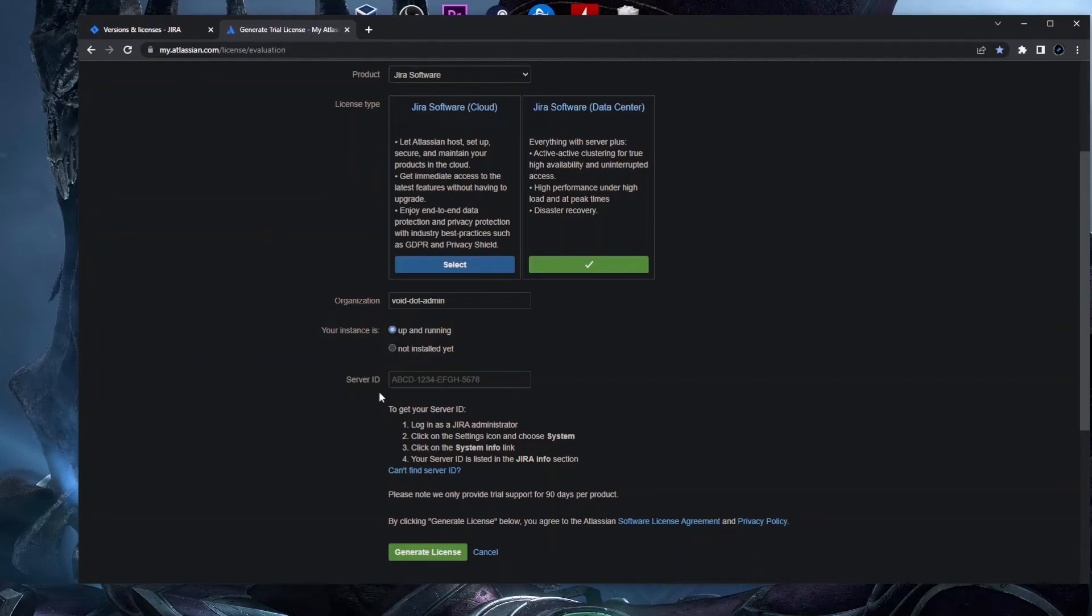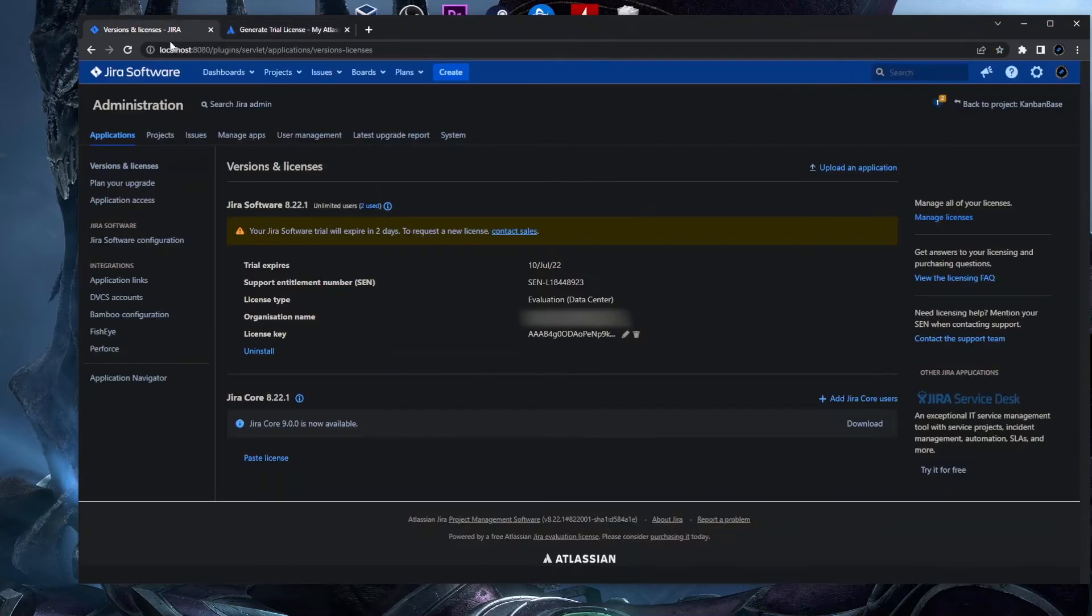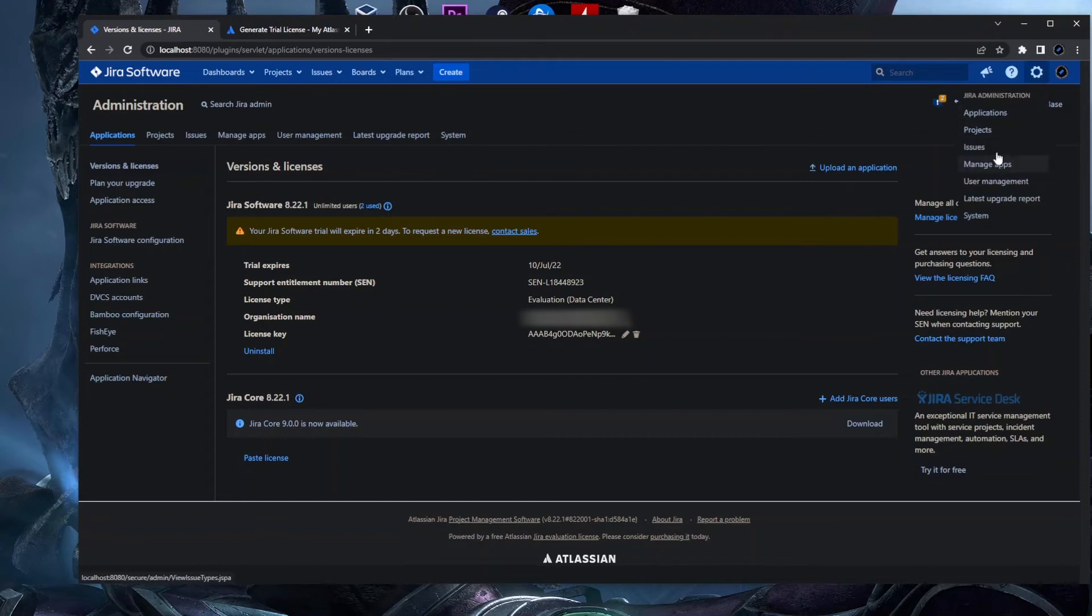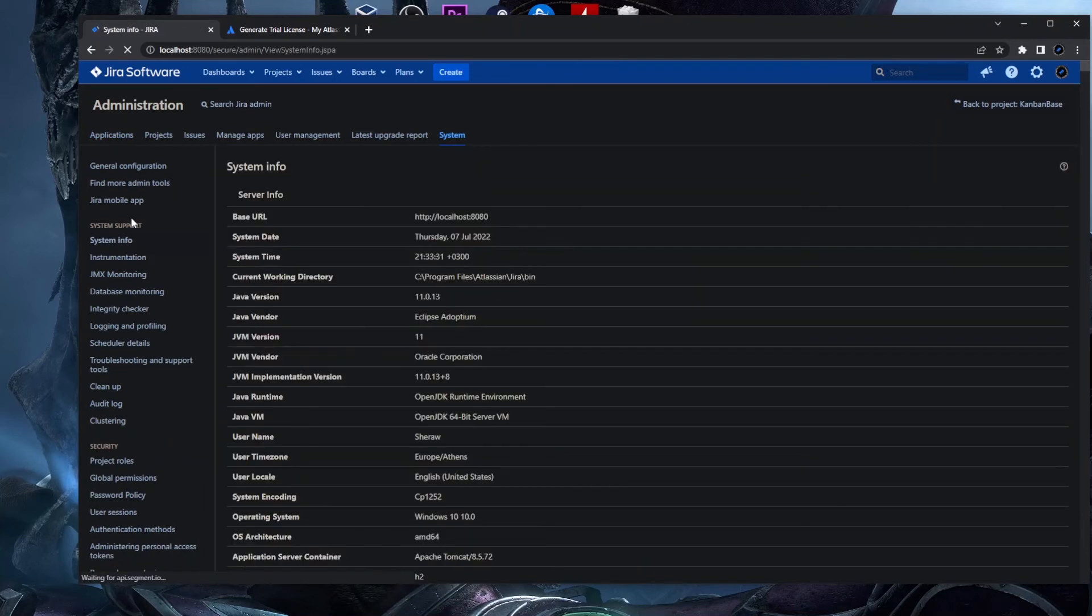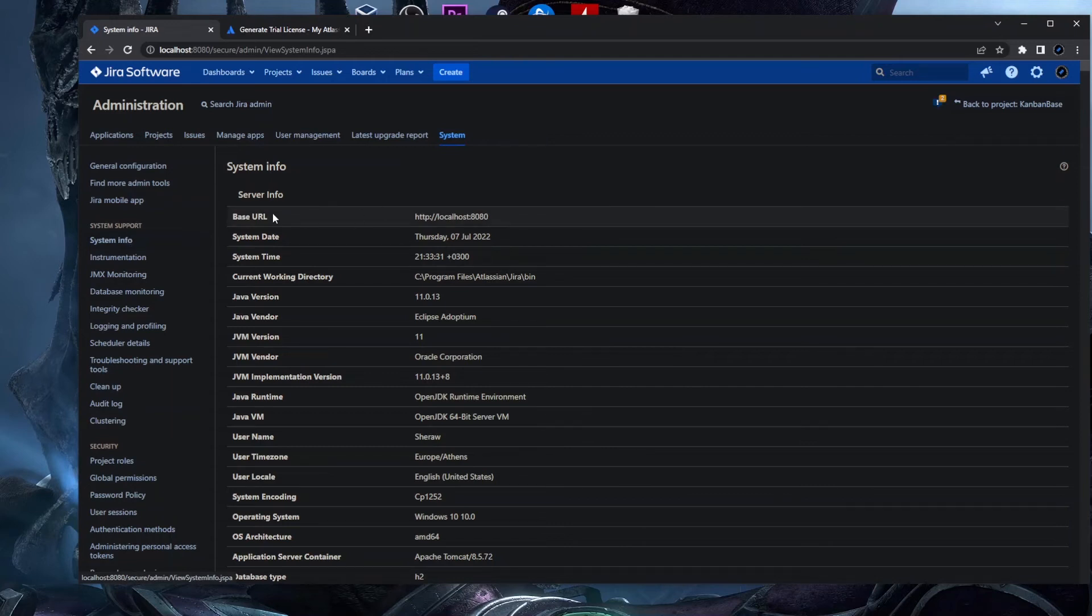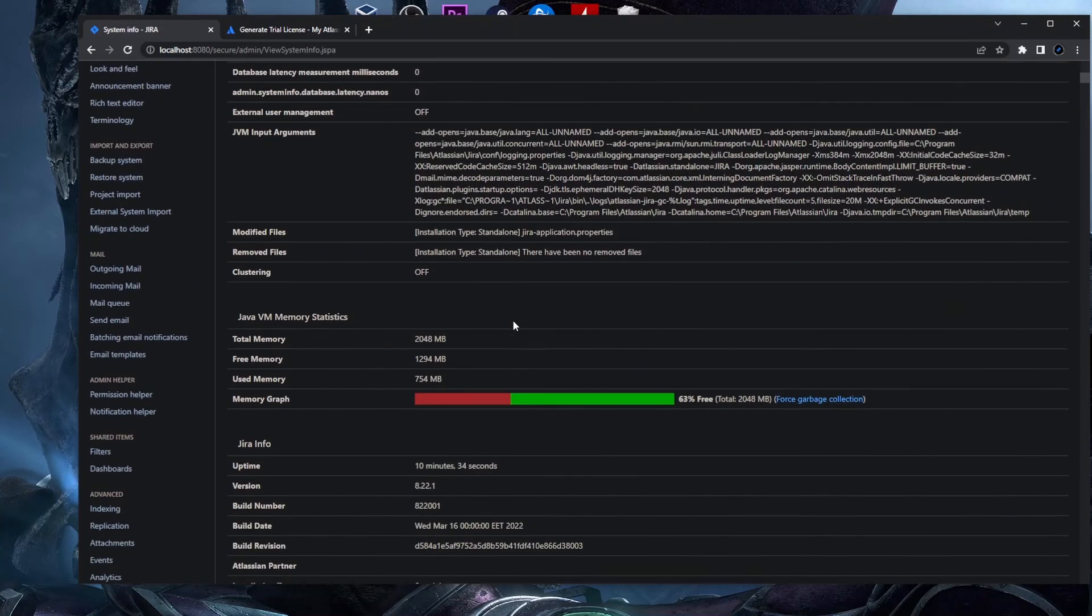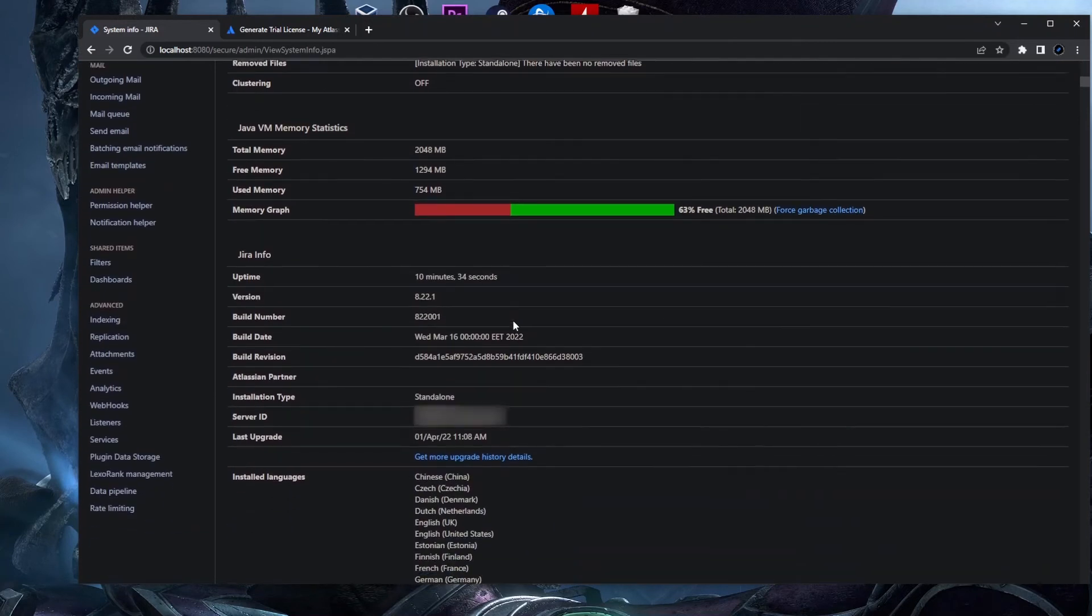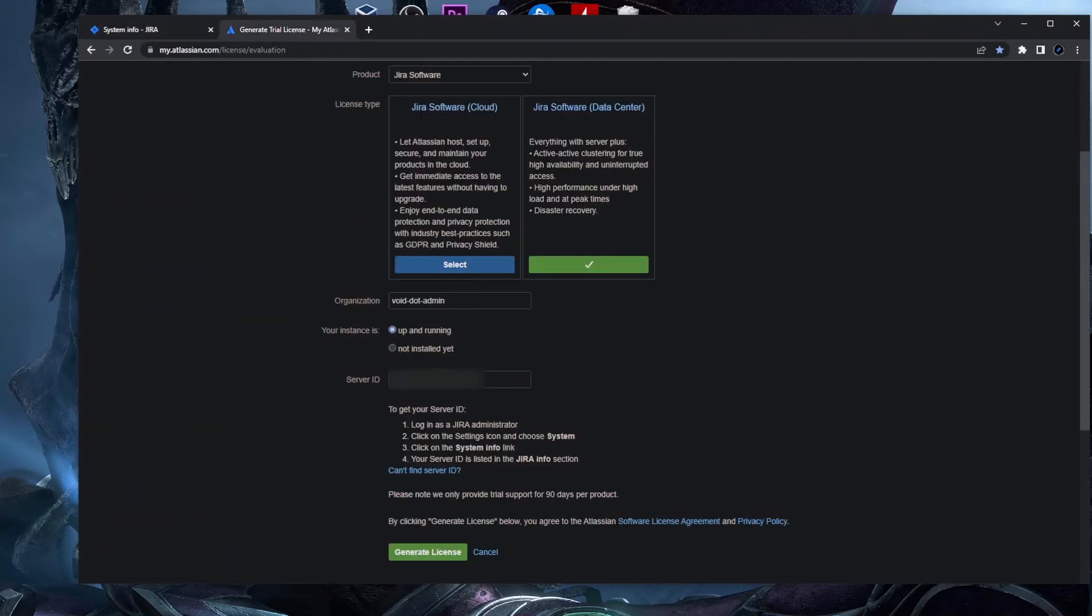So here in the system, in the cogwheel here, you just click on System and in this section you have System Info. We click on the System Info on the left side panel, and in the System Info here you need to scroll down and here you will find the server ID. So actually this is my server ID. I'll just copy paste it here in the save server ID.